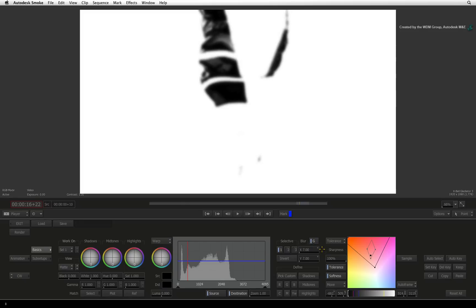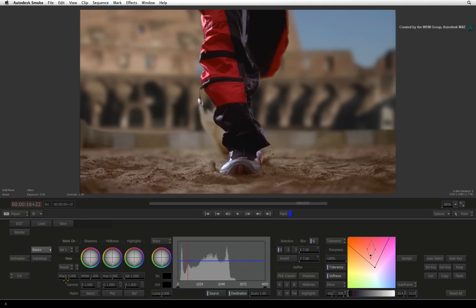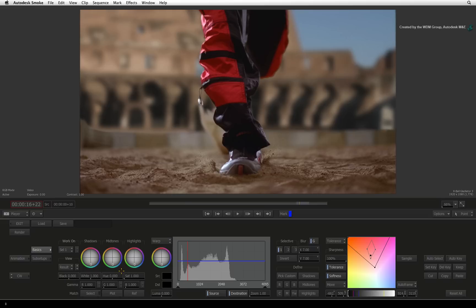Now to color correct the pads, you need to change to the result view. So even if you are still working on selective 1, you are seeing the grade in the context of the overall grading on this shot. As an example, you can adjust the hue slider to change the color of the pads.